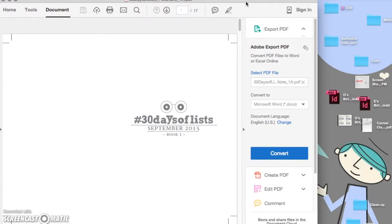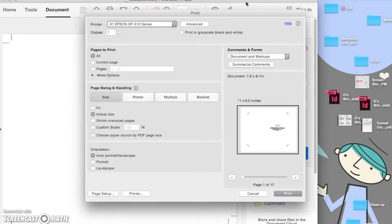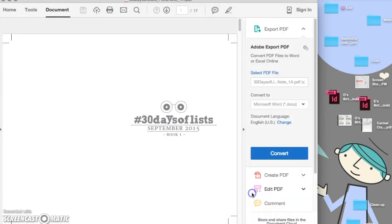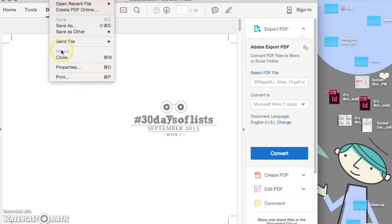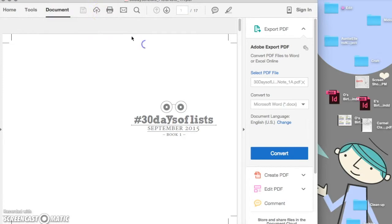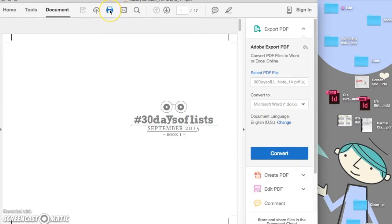It gives you a lot of options when dealing with a PDF. So go ahead and do control P to print, or you can go up to file and print, or you can click on this little printer icon here.